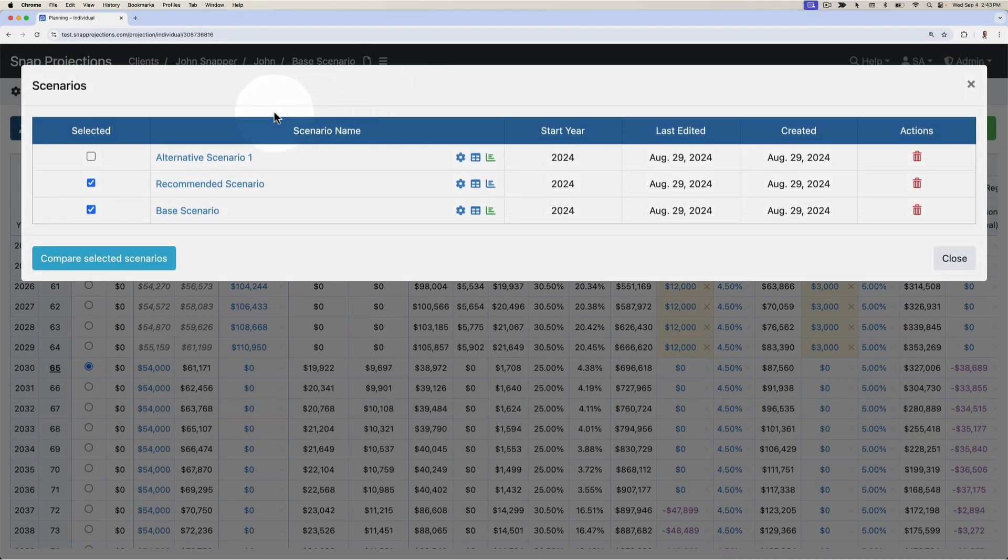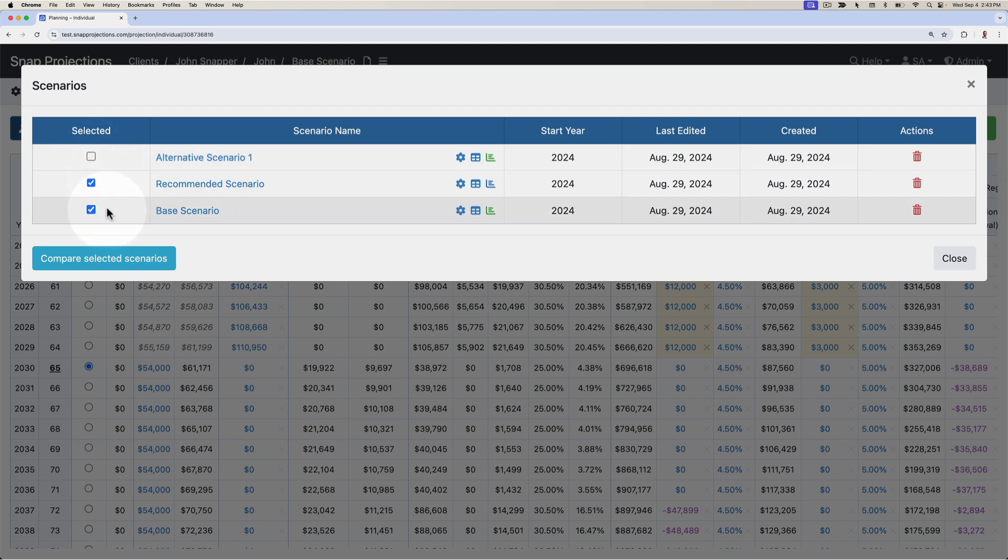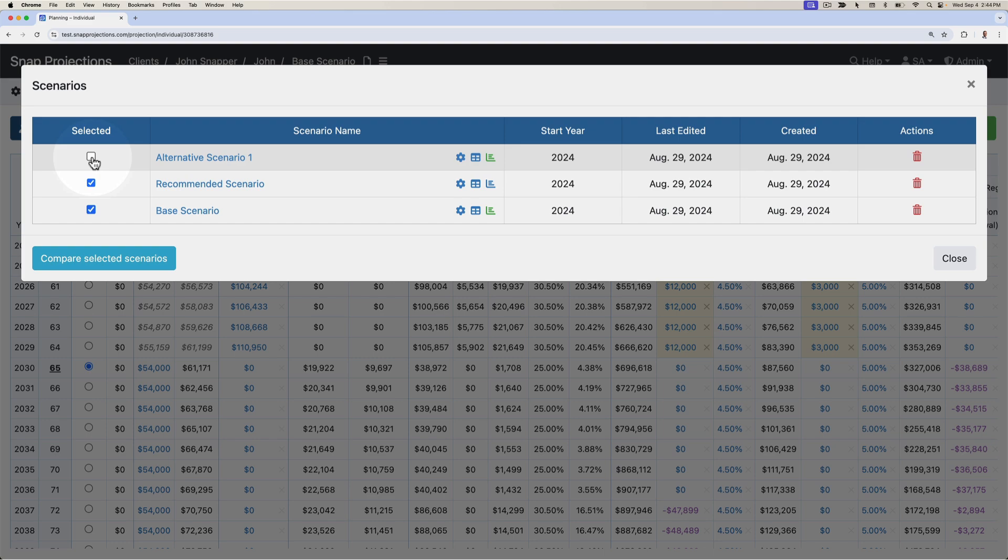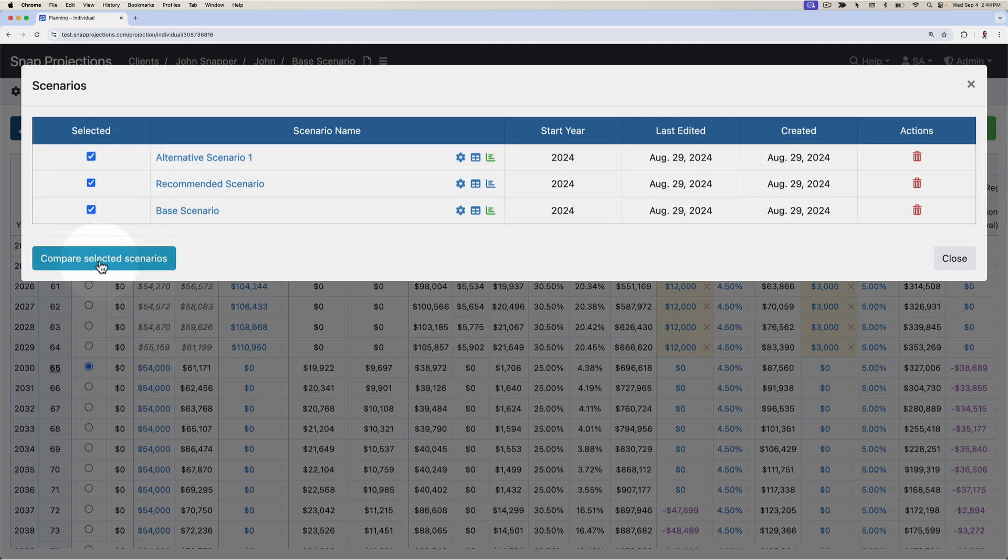This will bring up all of the client's current scenarios and give me the option to select anywhere from one to five scenarios in a single comparison. In this case I'm going to include all three and then click compare selected scenarios.